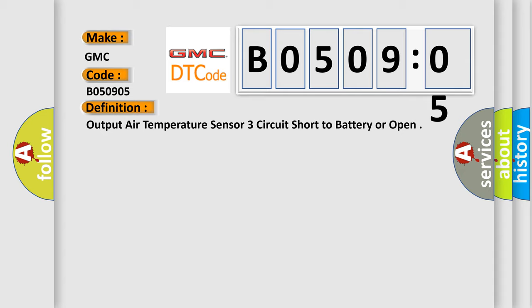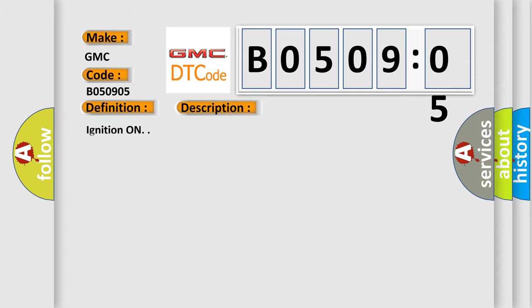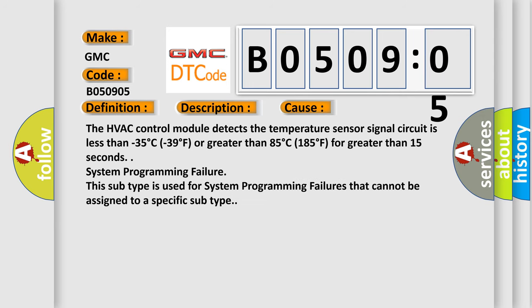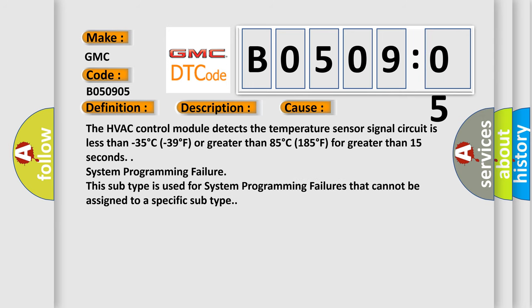And now this is a short description of this DTC code. Ignition on. This diagnostic error occurs most often in these cases: The HVAC control module detects the temperature sensor signal circuit is less than minus 35 degrees Celsius or minus 39 degrees Fahrenheit, or greater than 85 degrees Celsius or 185 degrees Fahrenheit for greater than 15 seconds.